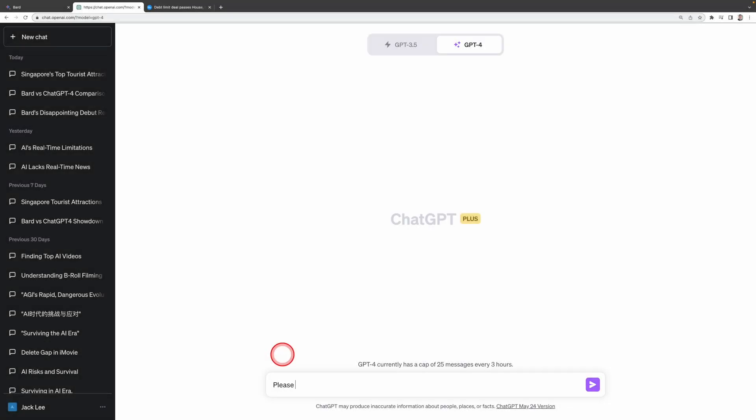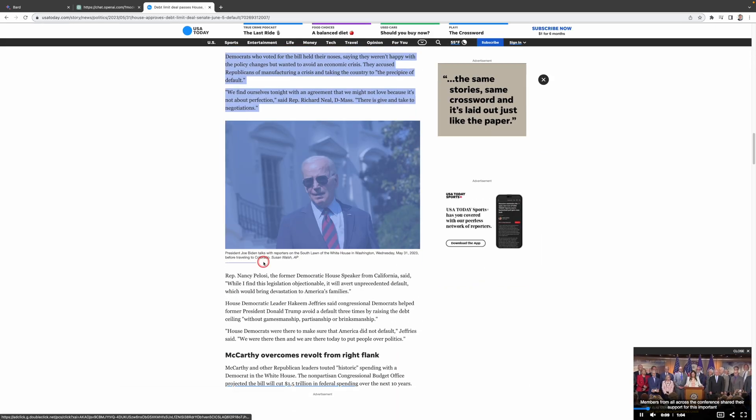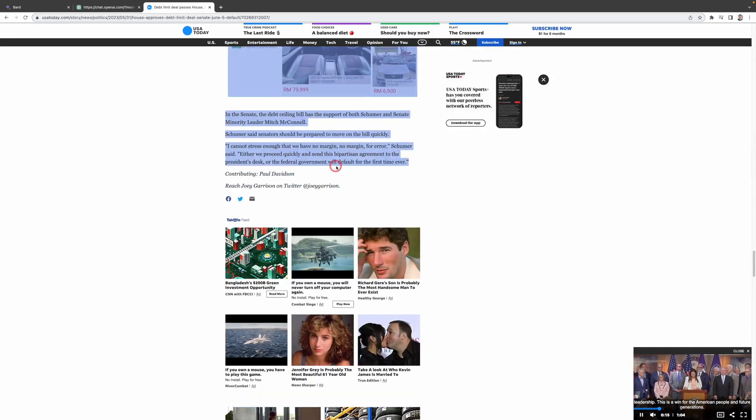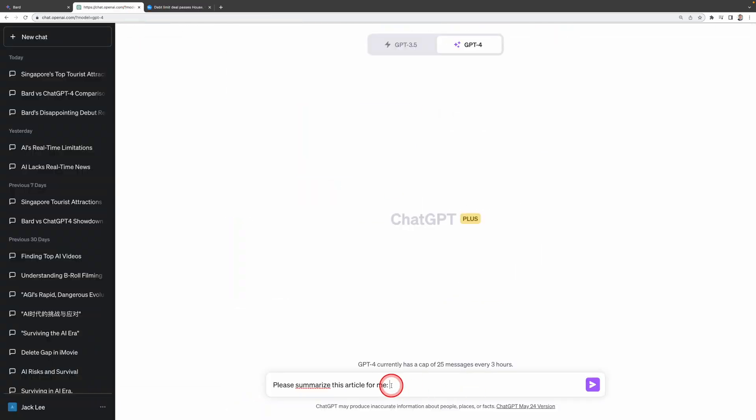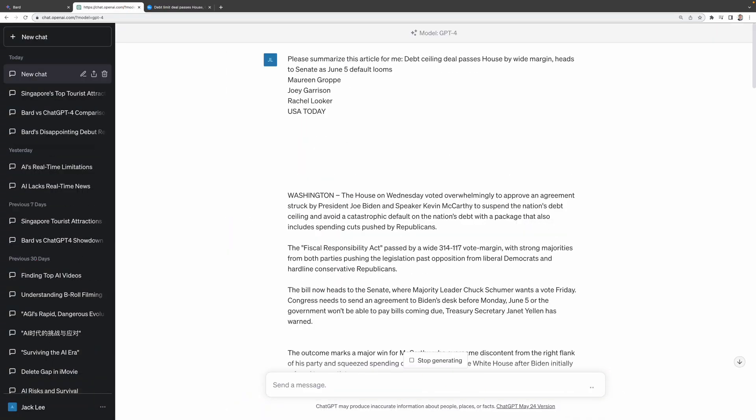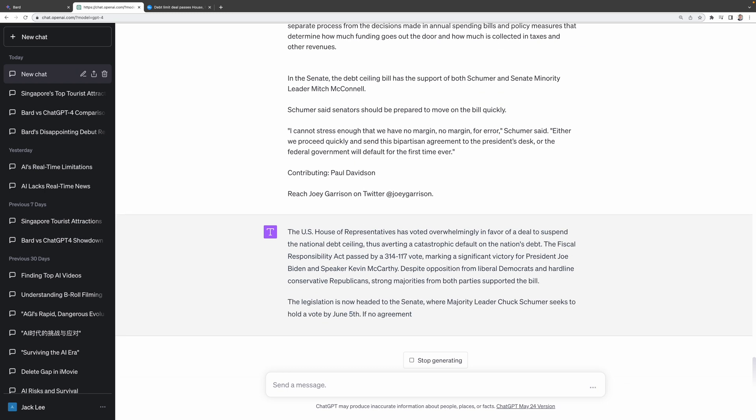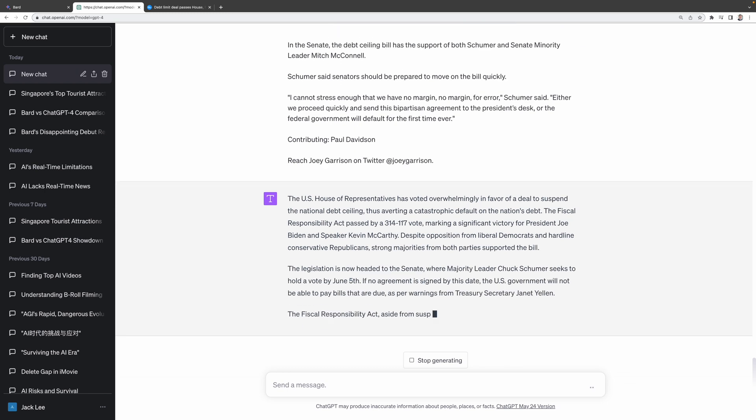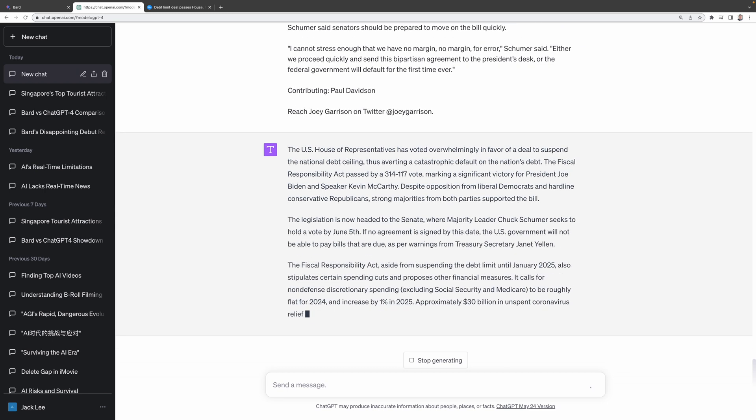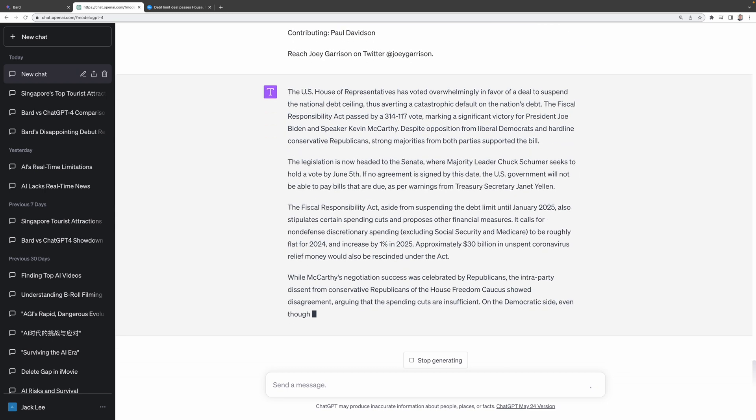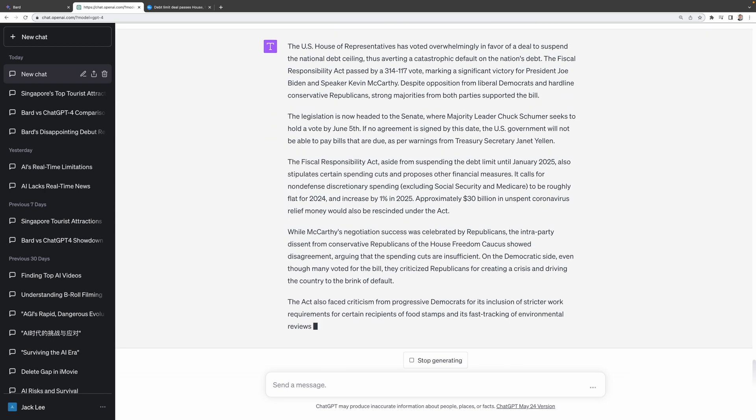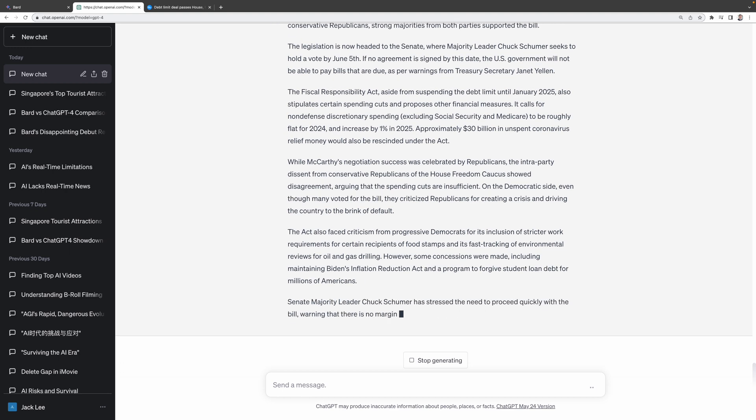On the other hand, with ChatGPT-4, unless you're a Plus member with certain plugins, you're stuck copying the entire article into the prompt. And if the article is a lengthy one, ChatGPT-4 might struggle to process it, forcing you to slice the article into smaller chunks.